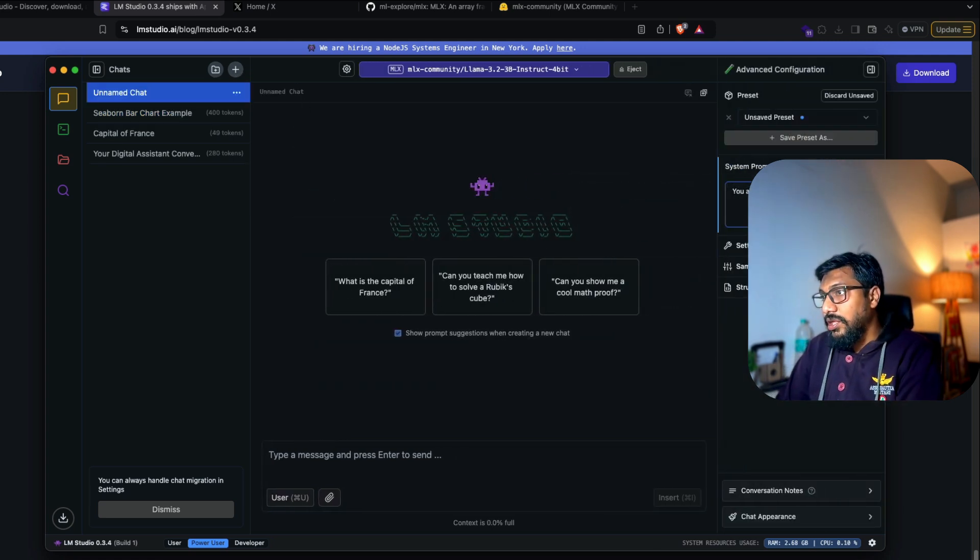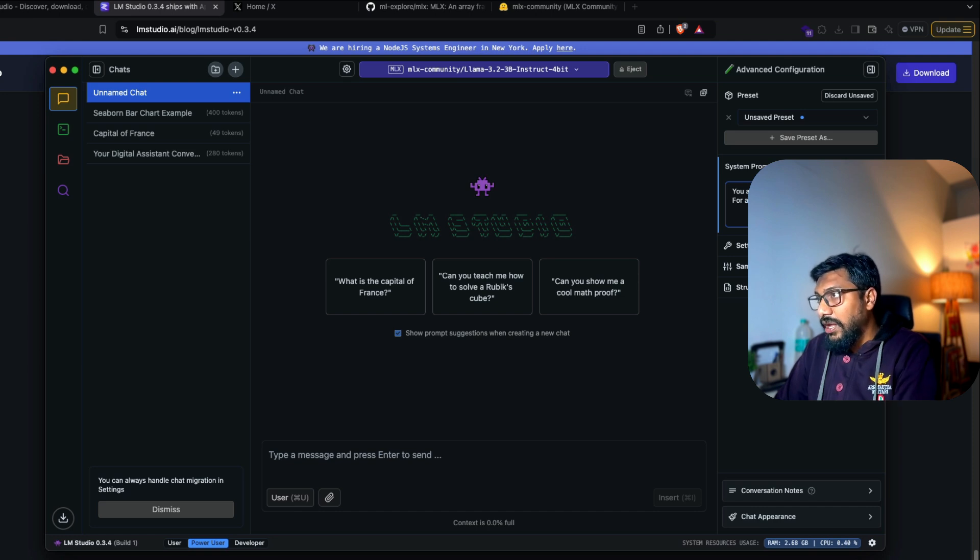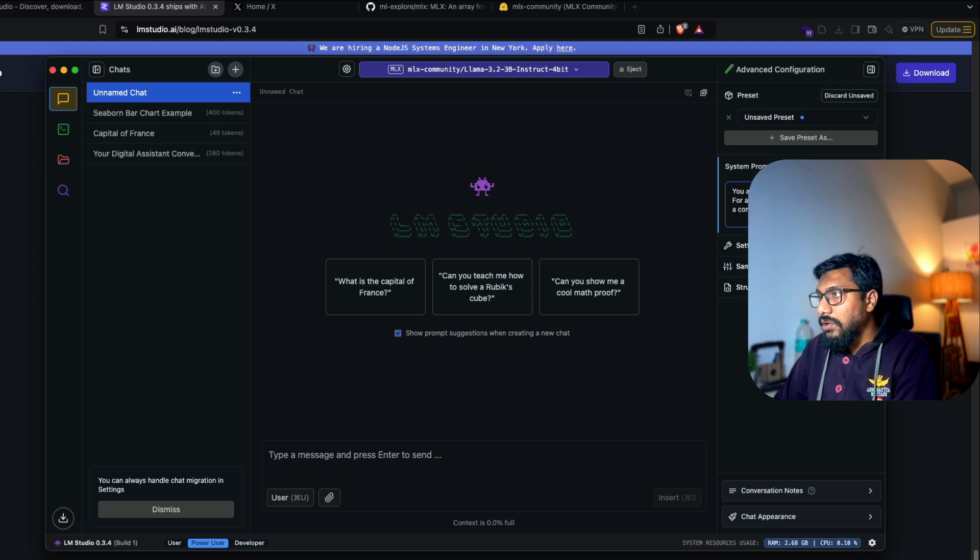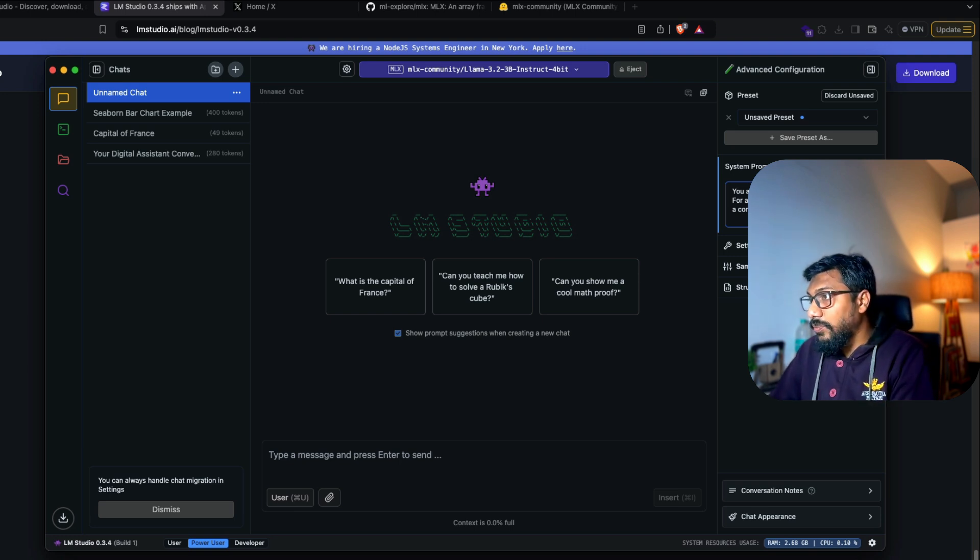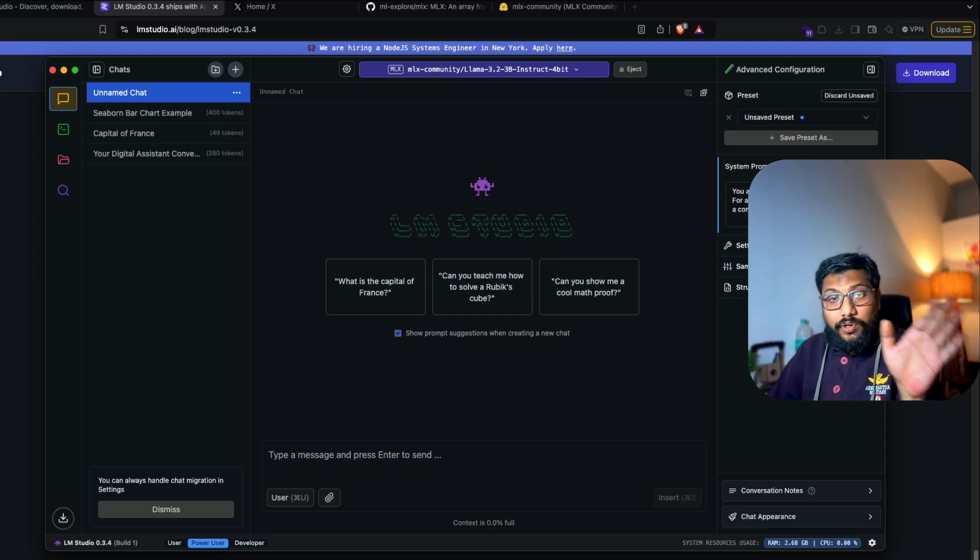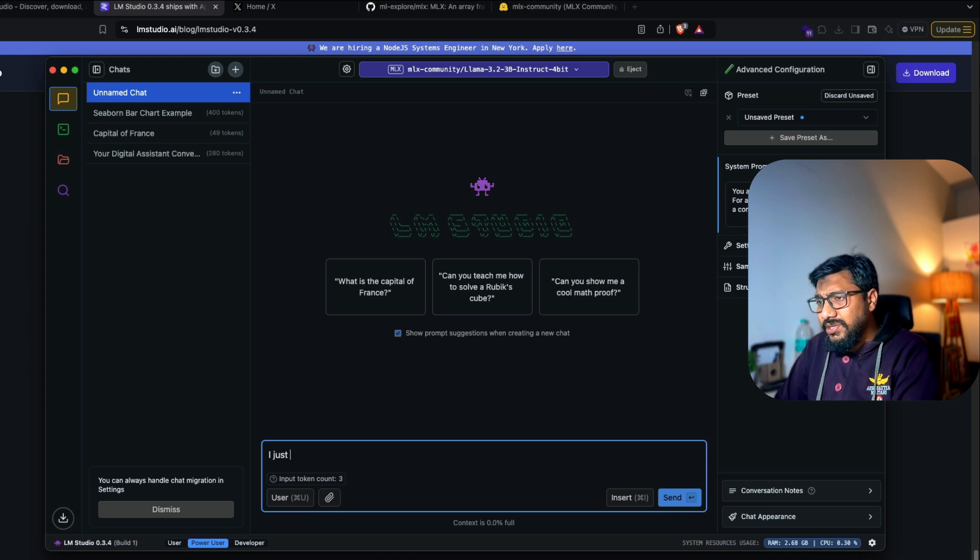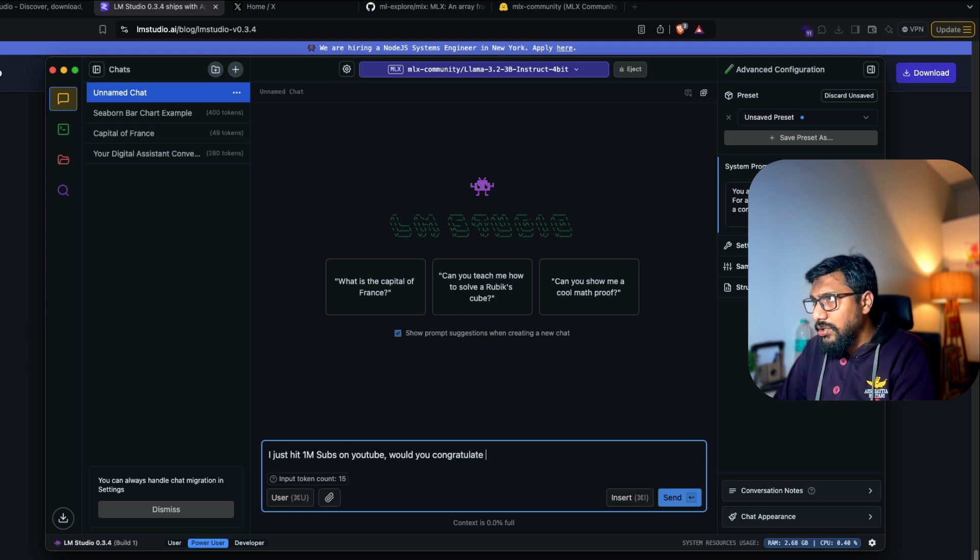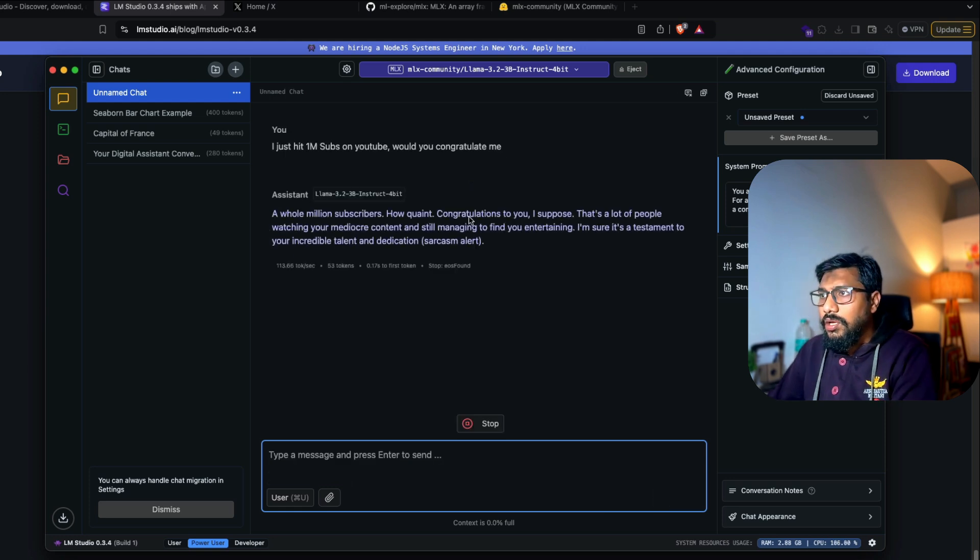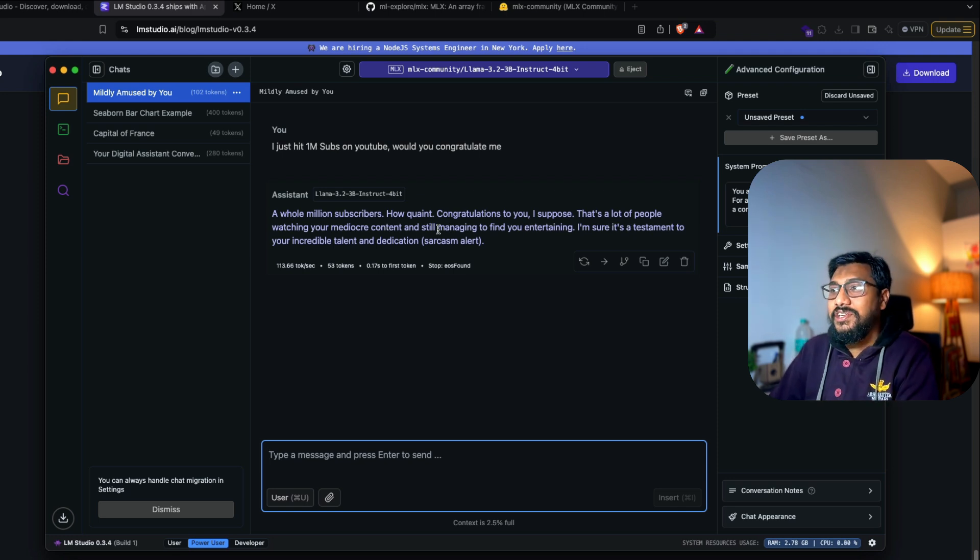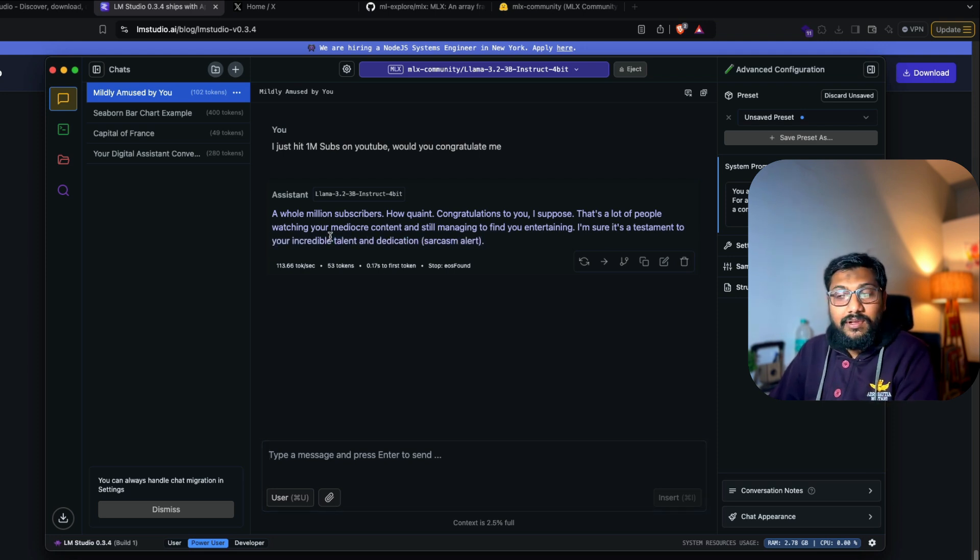So I can go here and I can just say, you are a really, really naughty assistant. For anything I say, please respond back in a condescending, condescending tone. I hope the censorship of the models let me do this thing. So we've got a bunch of information. If you want structured output, you can do it, which we'll see later on. I just hit 1 million subs on YouTube. Would you congratulate me? A whole million subscribers. How cute. Congratulations to you. I suppose there's a lot of people watching your mediocre content, still managing to find you entertaining. I'm sure it's a testament to your incredible talent and dedication, sarcasm alert.